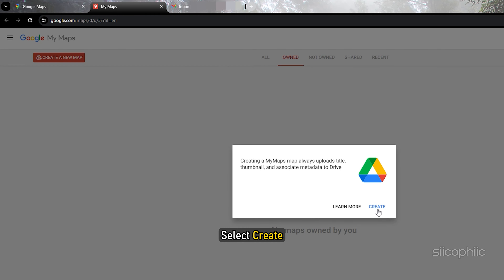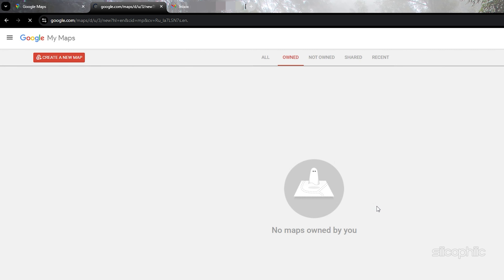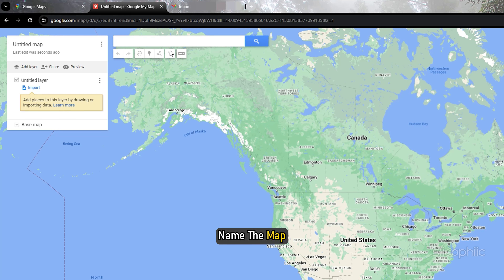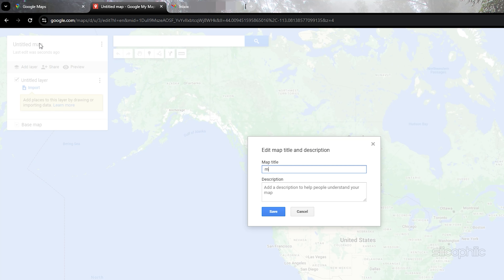Select Create, then name the map, and select Save.